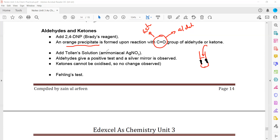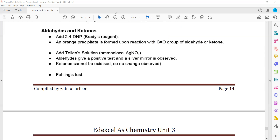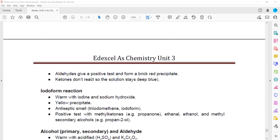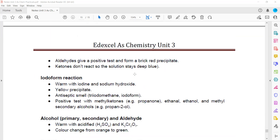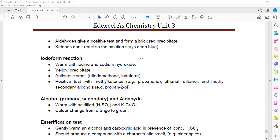Fehling's or Benedict's solution can also be used. Aldehyde gives a positive result, forming a brick-red precipitate, because aldehyde is oxidized to carboxylic acid and copper(II) ions, which are blue, are reduced to copper(I) oxide. Ketones cannot be oxidized, so the solution does not change color.